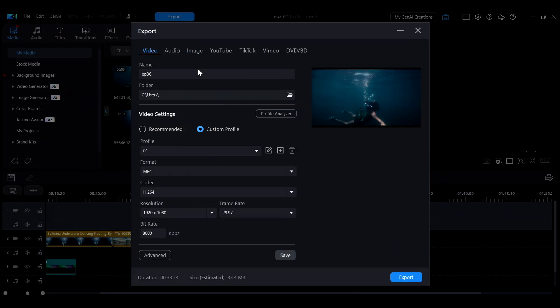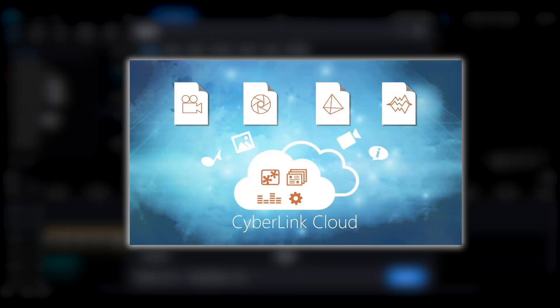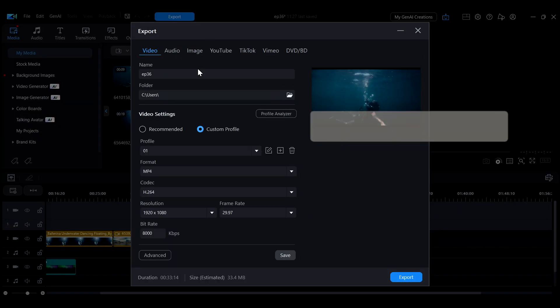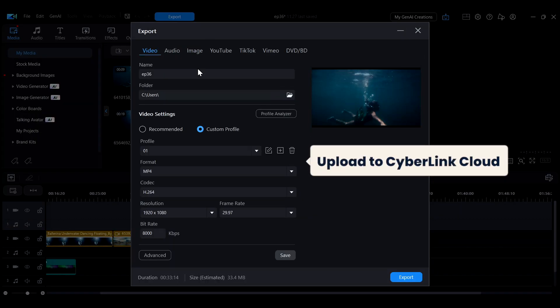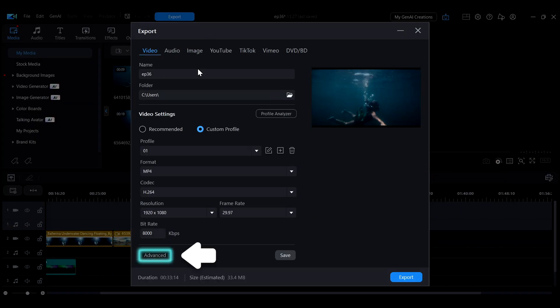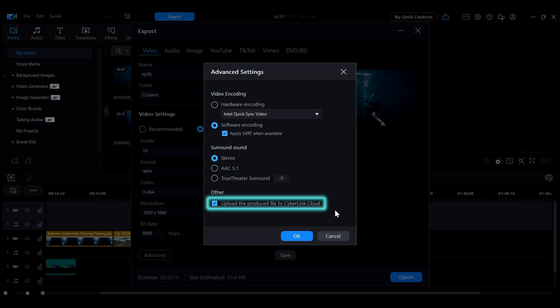If you have a CyberLink Cloud subscription, exported files can also be directly uploaded to the cloud storage. Click on Advanced and check Upload the produced file to CyberLink Cloud.